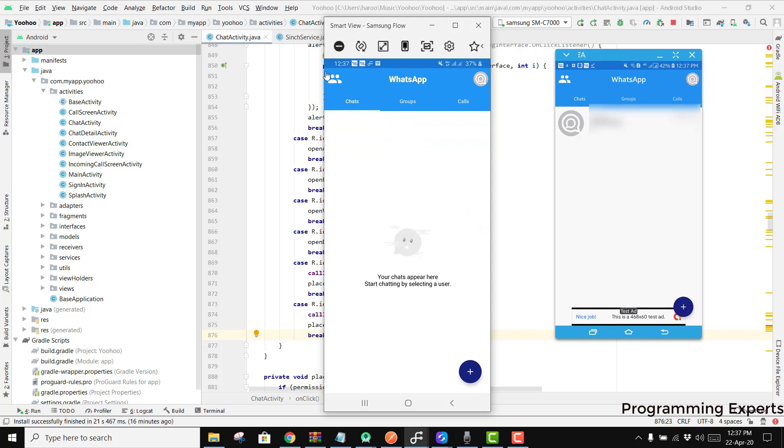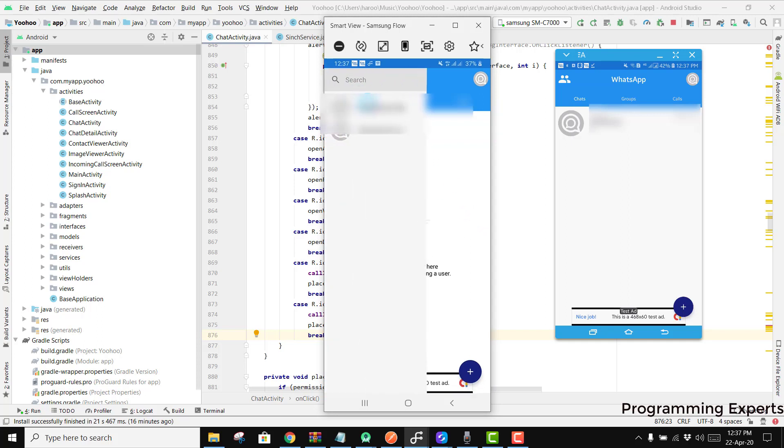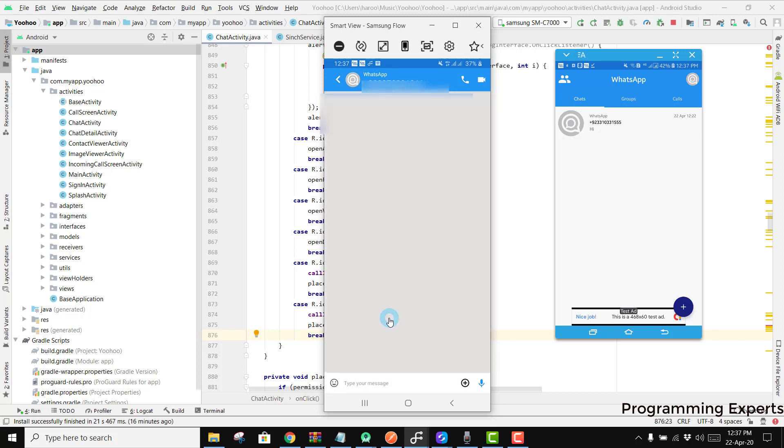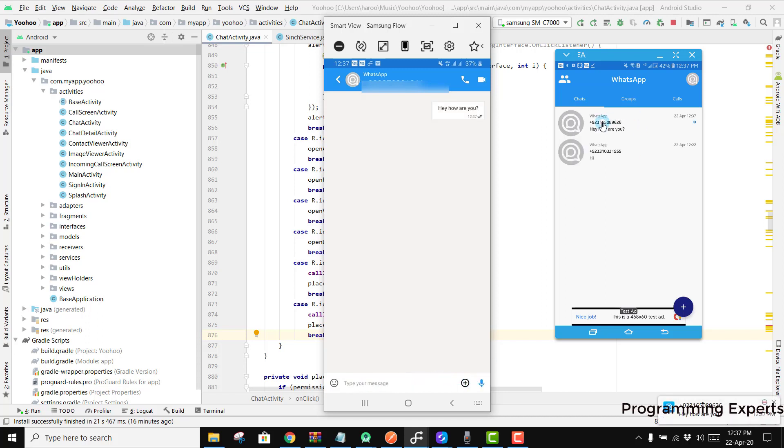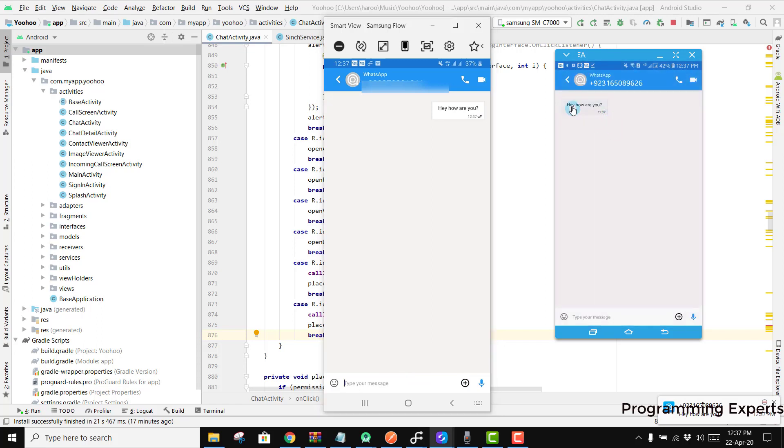So here we can send a message. I will write this and here I'll just write a message: hey, how are you? And if I press this you can see there is a message here, and if we click on this you can see hey, how are you?